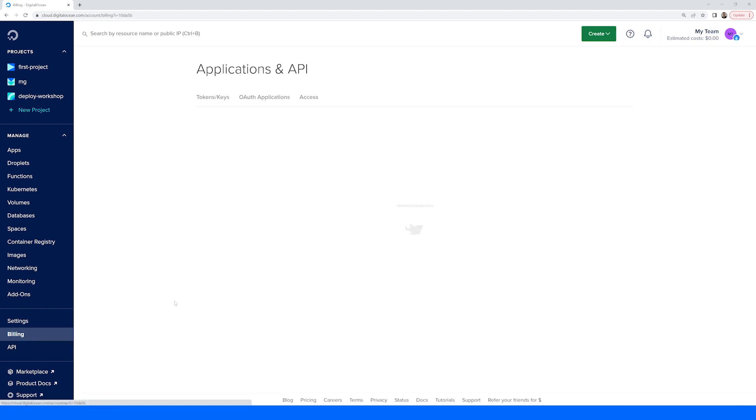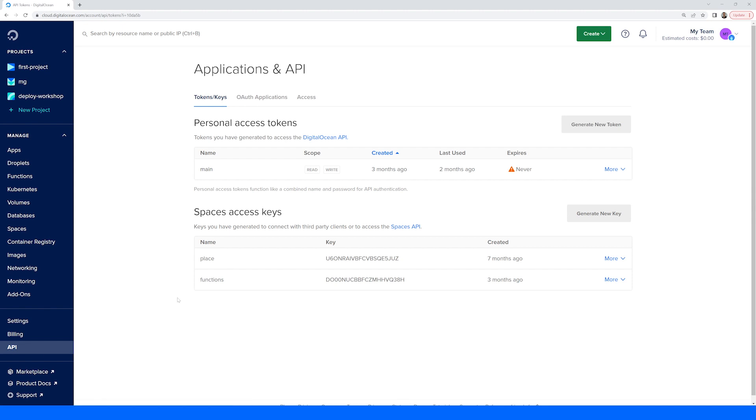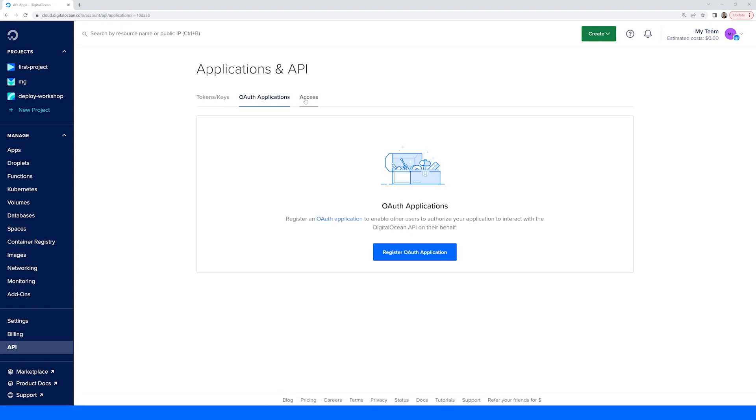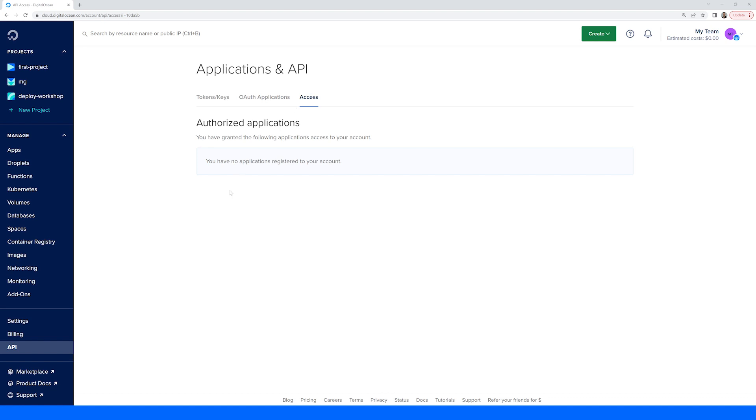Finally, the API tab will allow you to manage API, OAuth, and programmatic access to your DigitalOcean account.